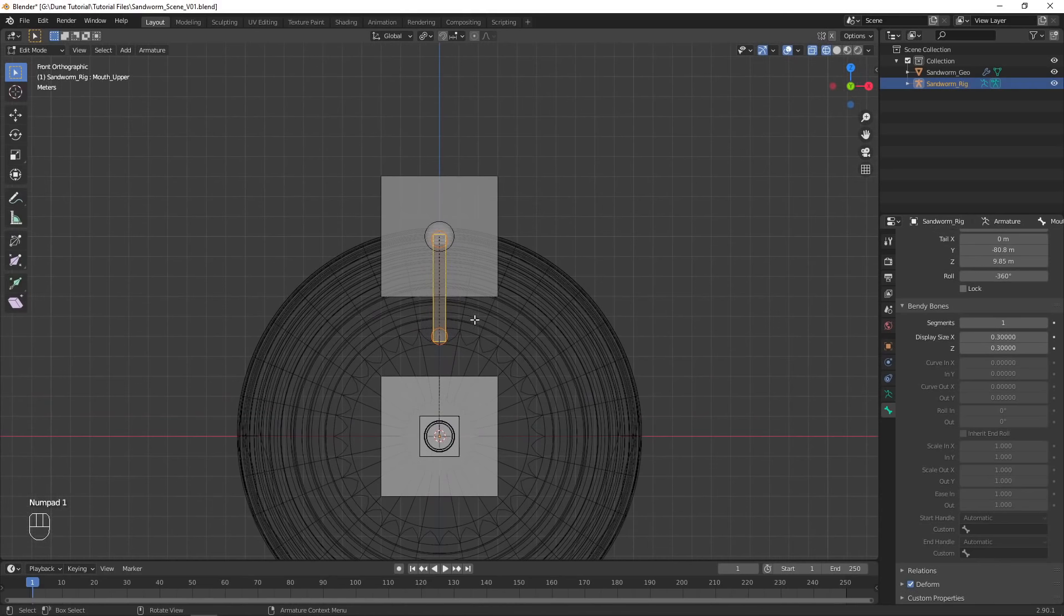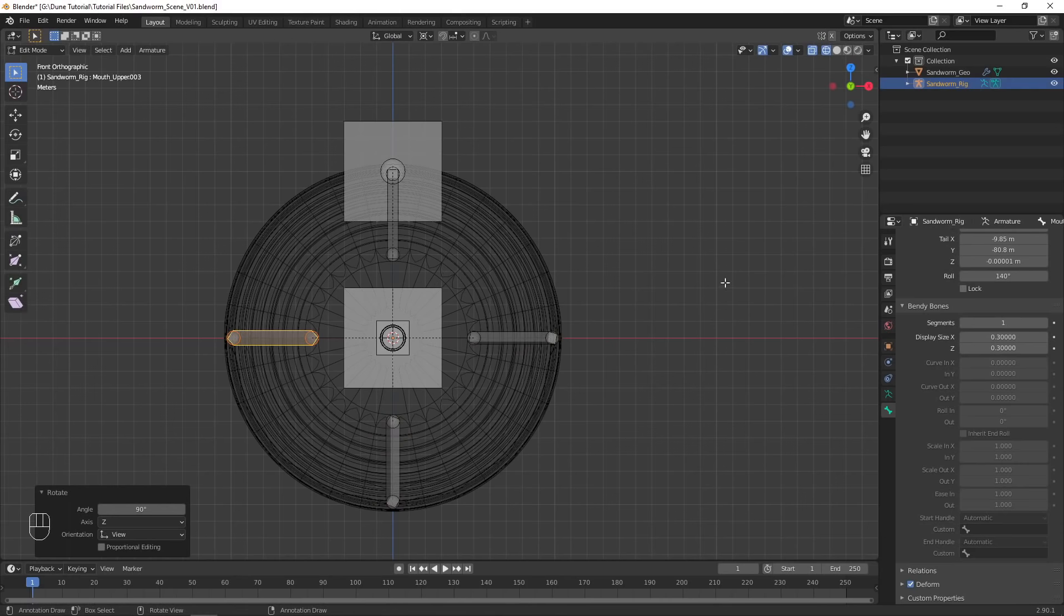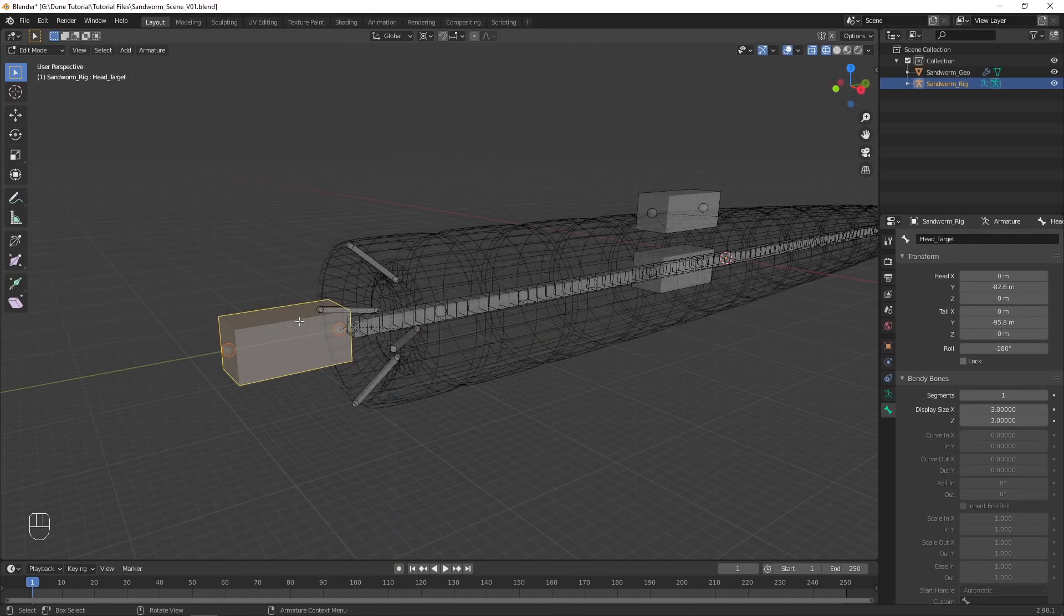Set the pivot point to the 3D cursor, and in front view, duplicate the bone and rotate it at 90 degrees three times.